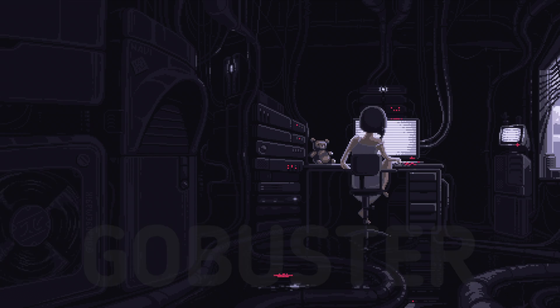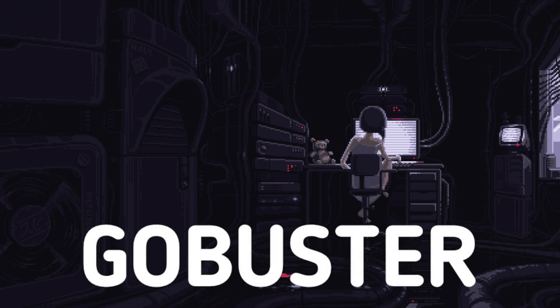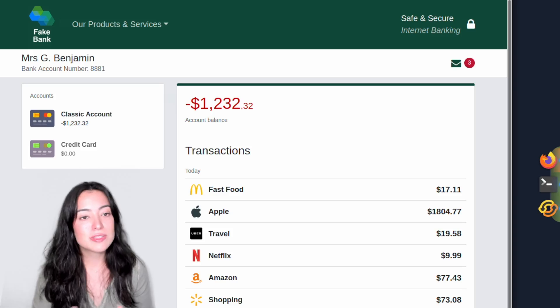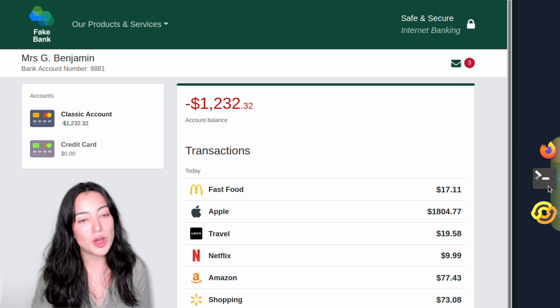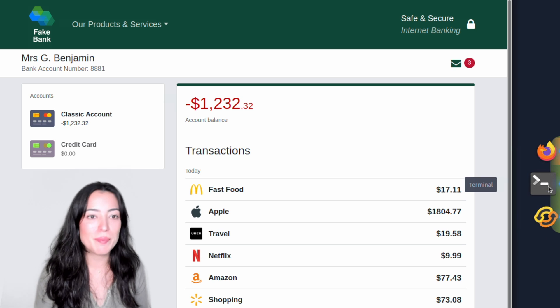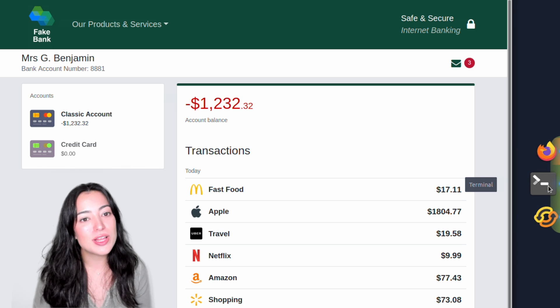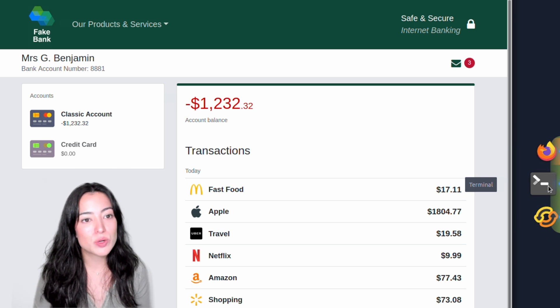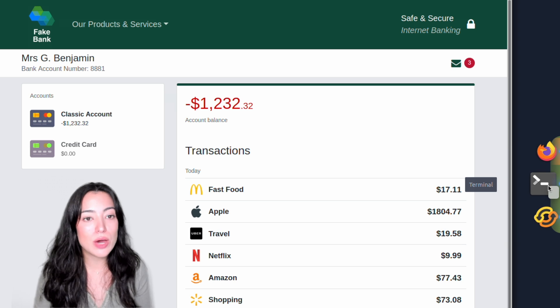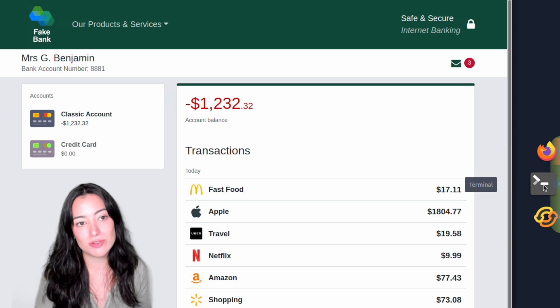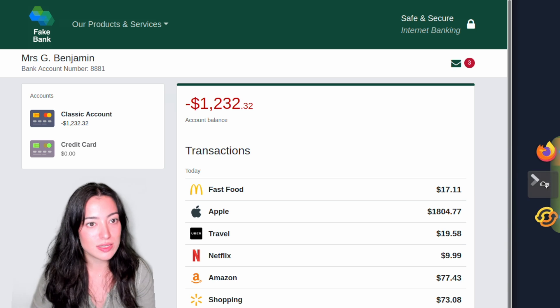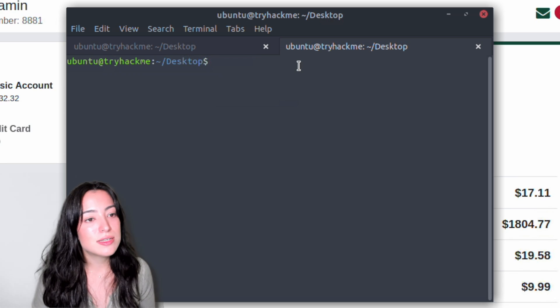With that being said, let's get started. For step one, we're going to open up the terminal — in other words, your command line — which will allow us to interact with the computer without using a graphical user interface.